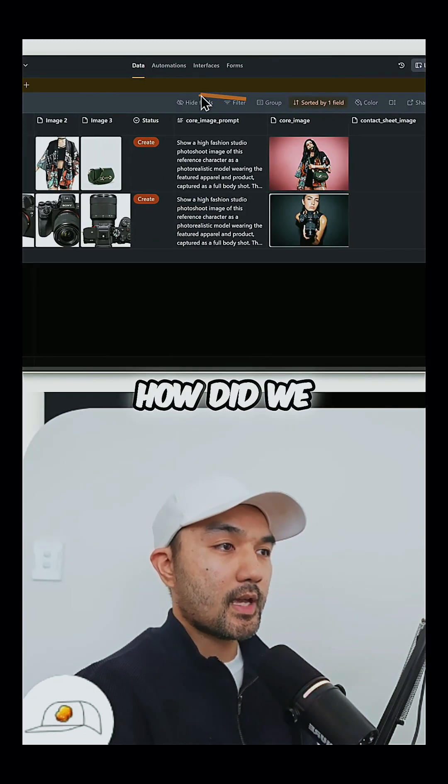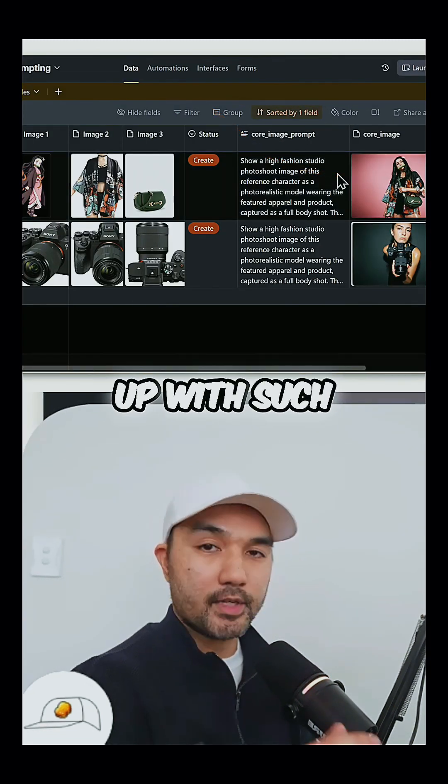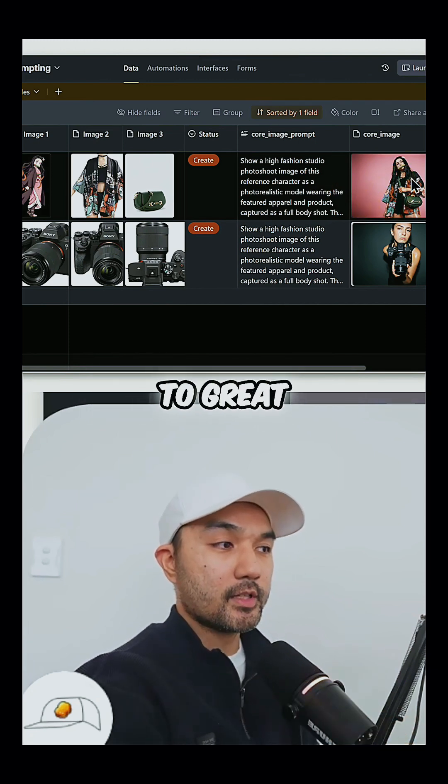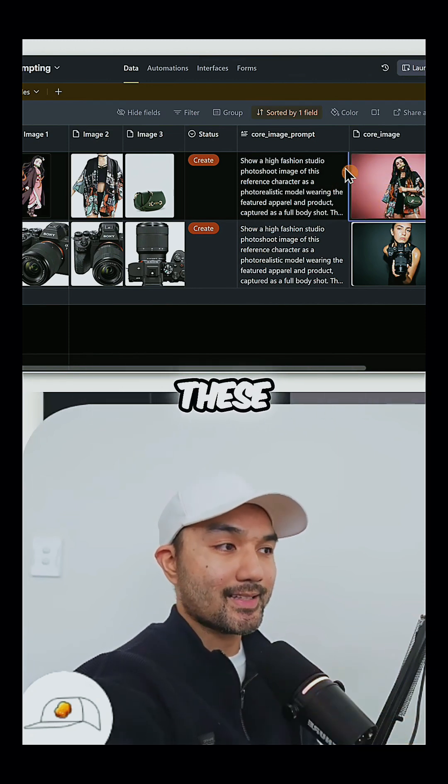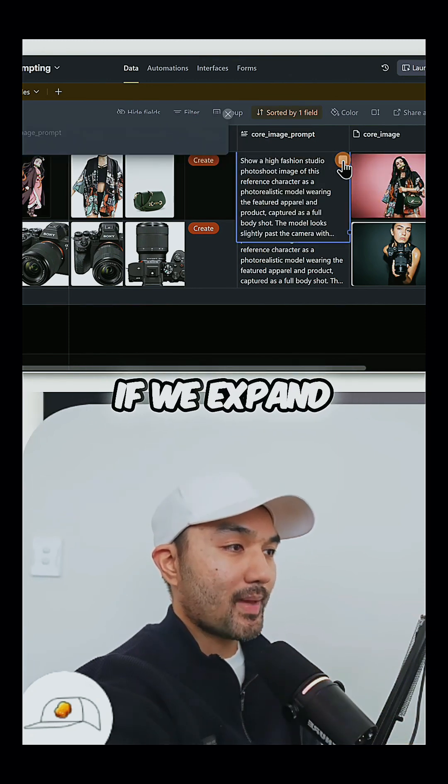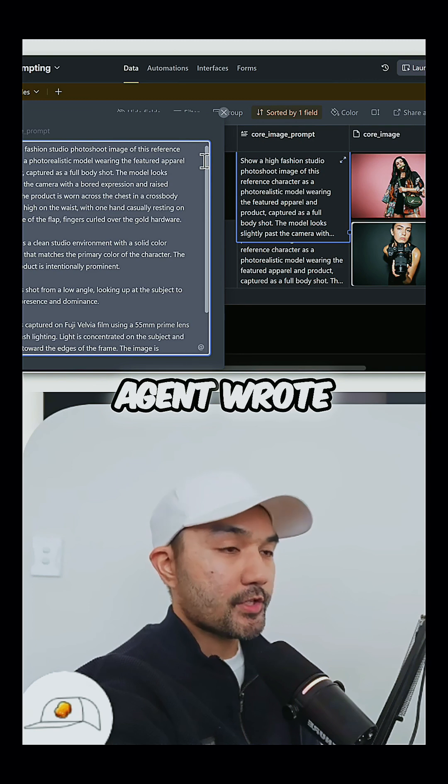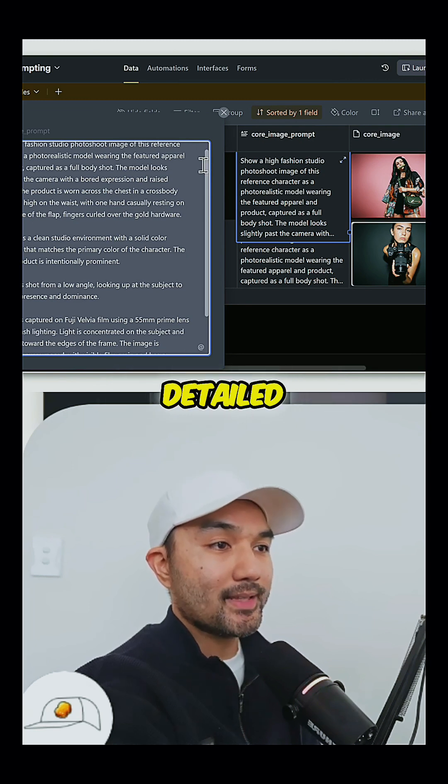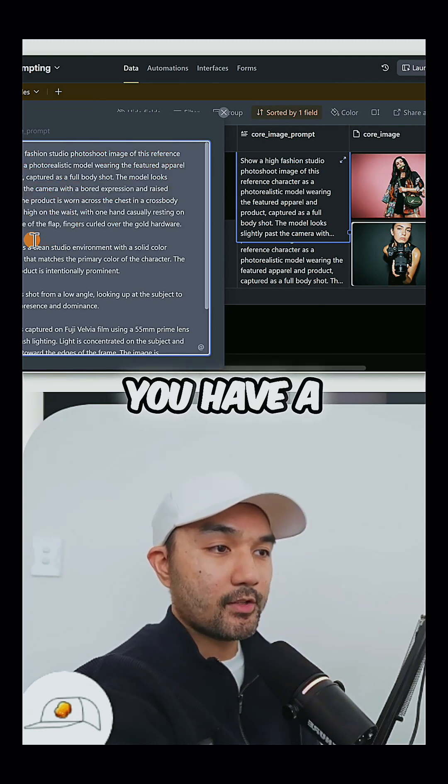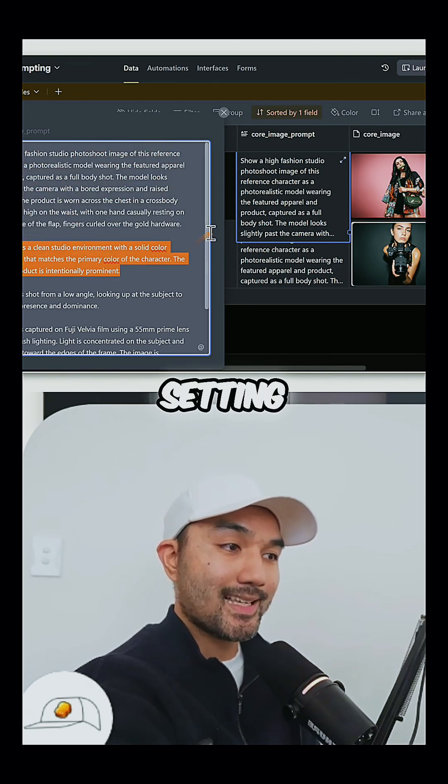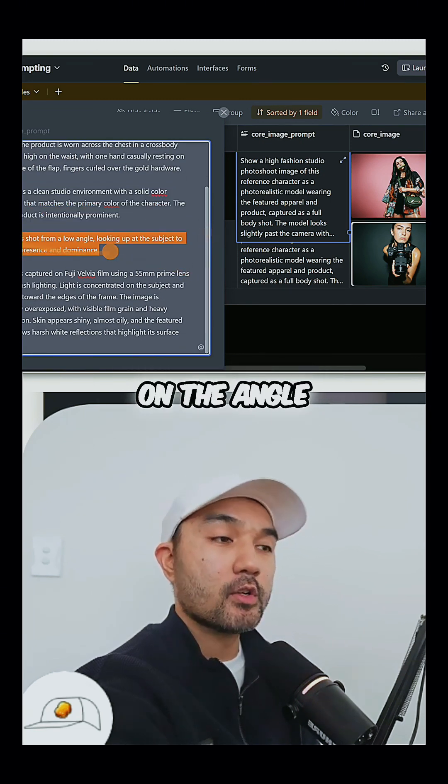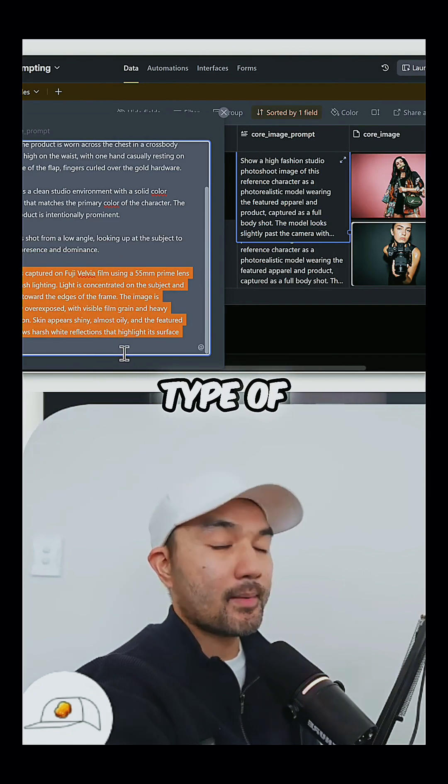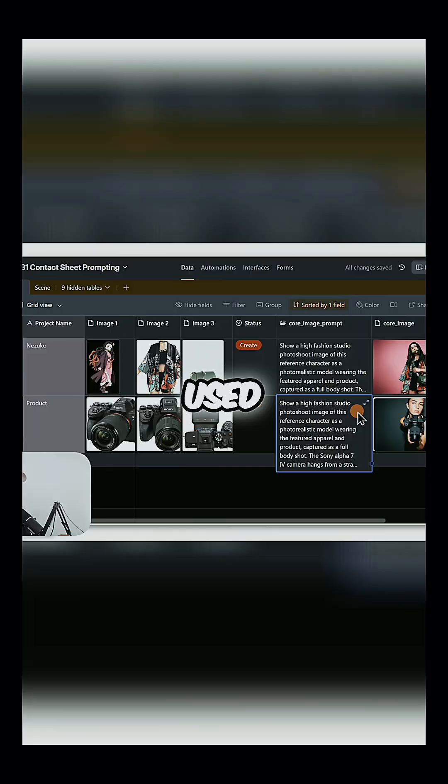So the first question is, how did we come up with such strong image prompts that resulted in great images like these? Well, if we expand this, you can see that the prompt that our agent wrote is quite detailed. You have a direction here on the style, you have a direction on the setting, you have a direction on the angle, and also includes what type of camera is used.